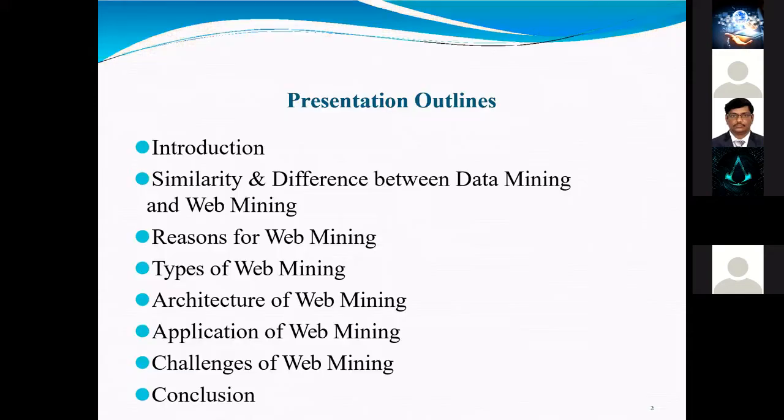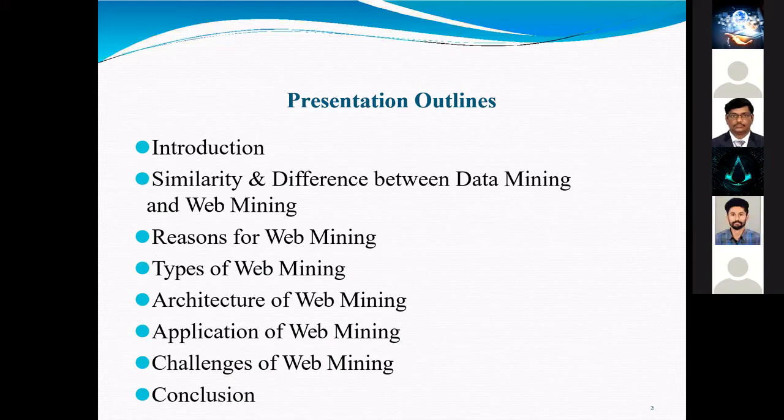The presentation outline is: introduction, similarity and difference between data mining and web mining, reasons for web mining, types of web mining, architecture of web mining, application of web mining, and challenges of web mining and conclusion.